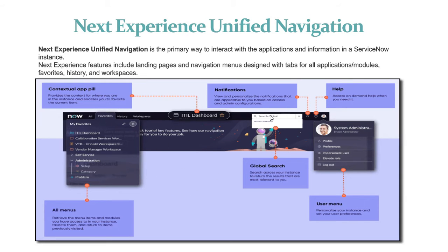This is the global search where we can search all the tickets and relevant information provided in the ServiceNow Platform.